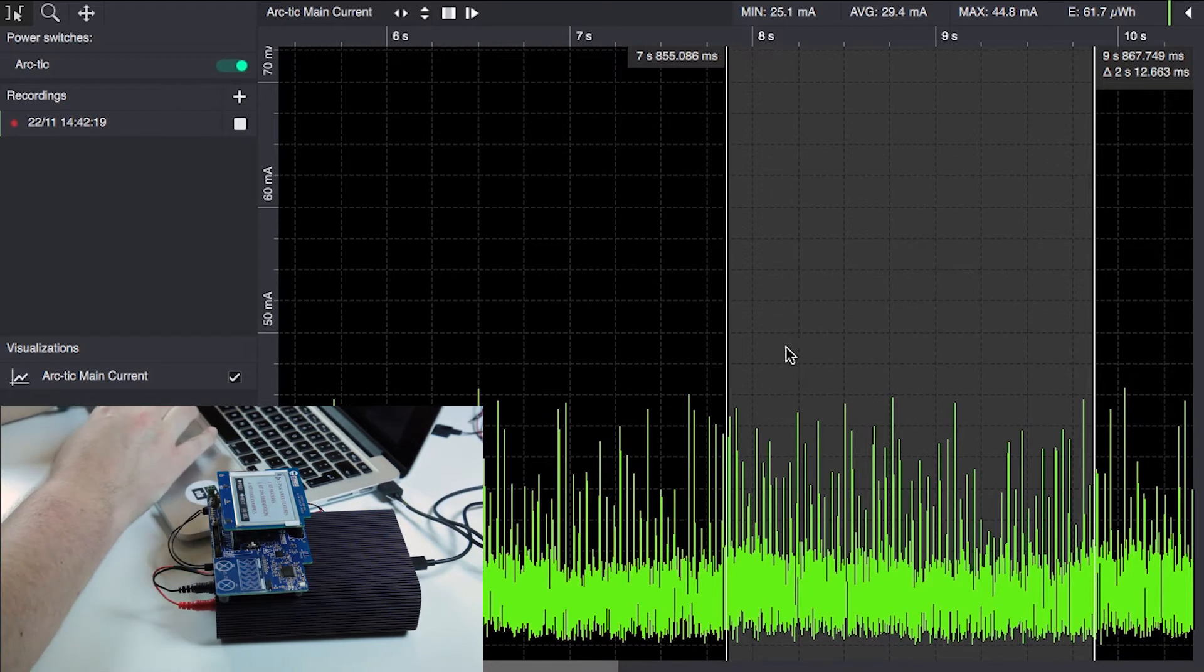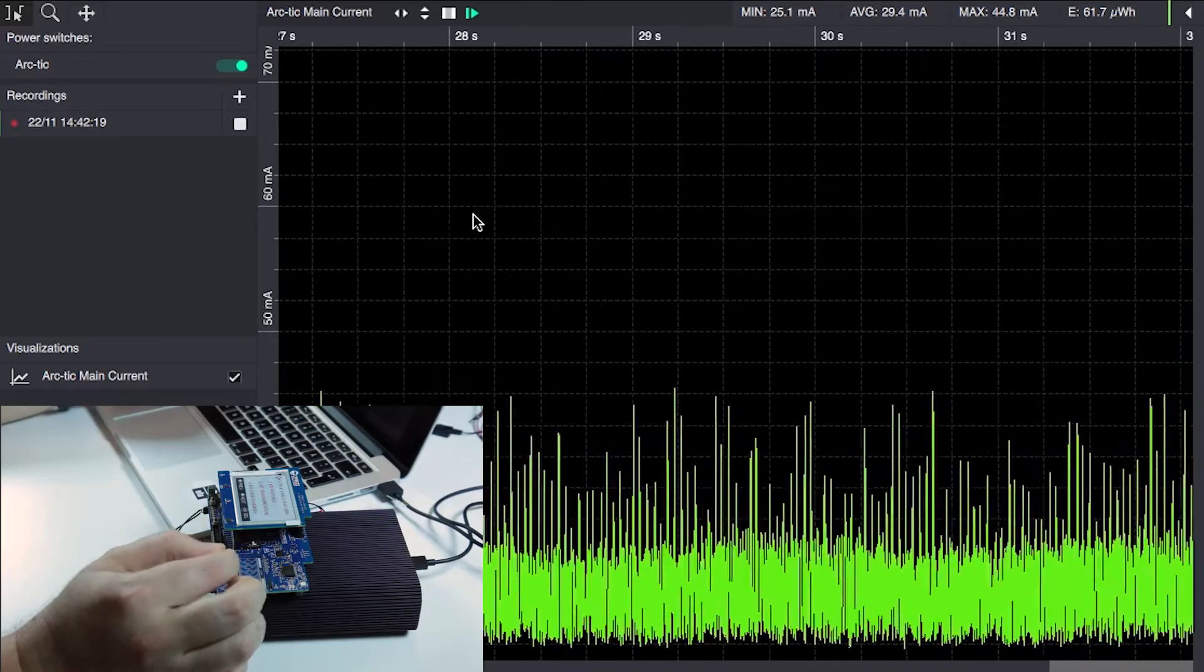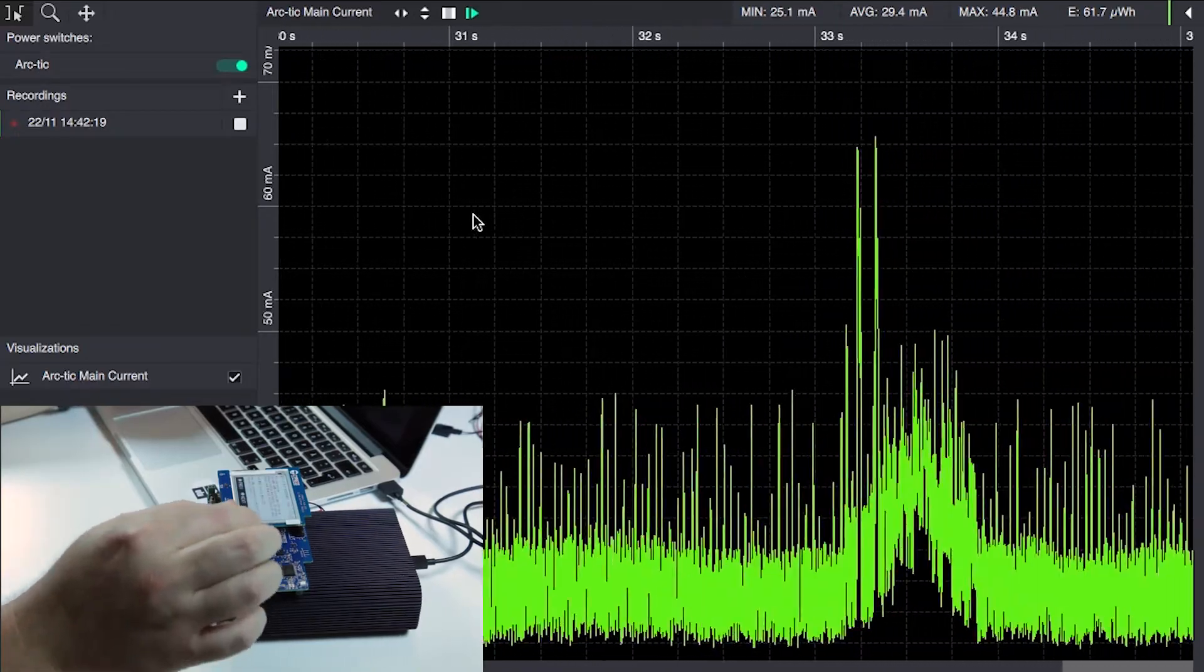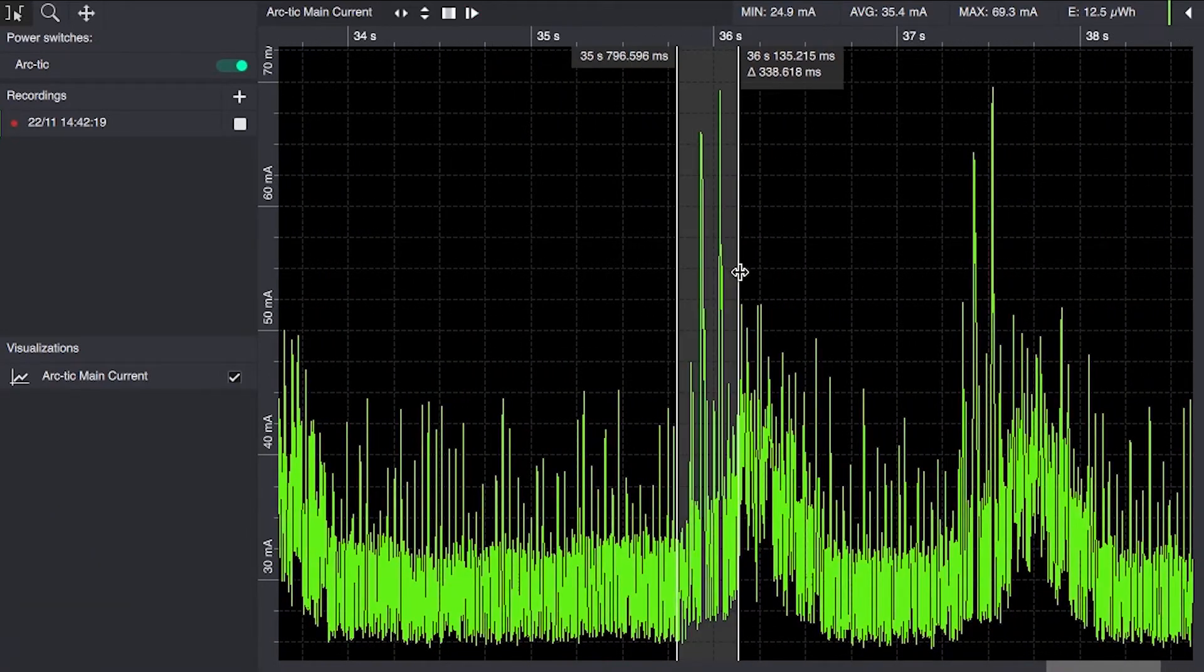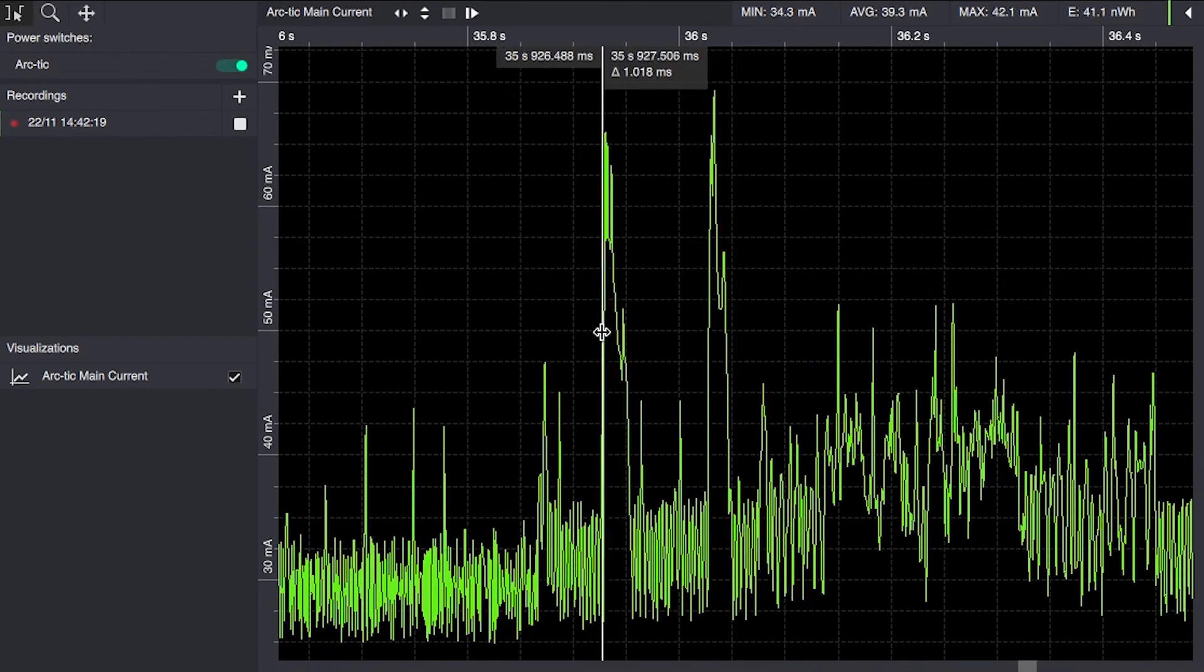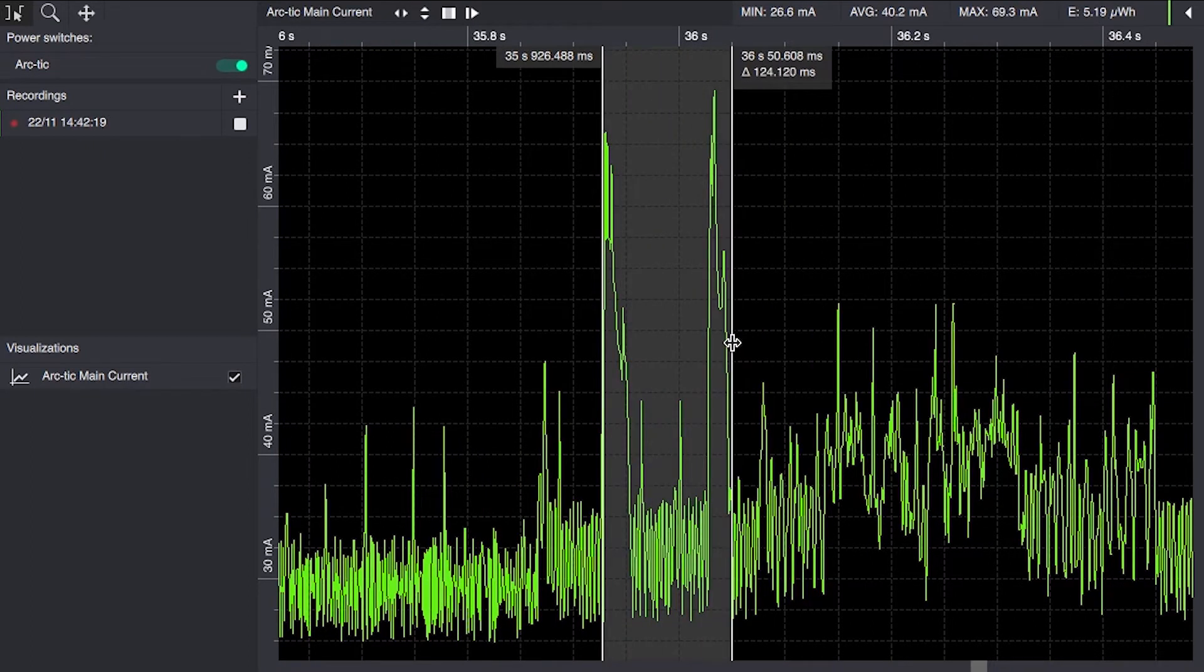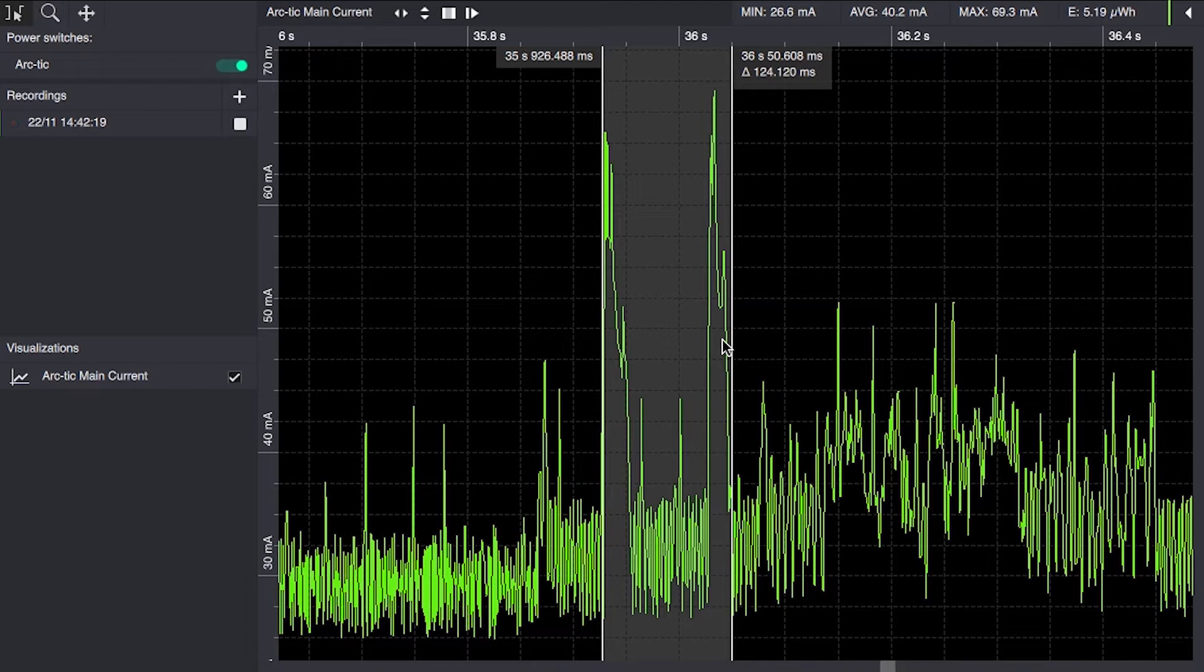The interesting part here though is when the display is actually updated, where we can definitely see some large spikes indicating that the e-ink is updating. The maximum current here is almost 70 milliamps, but we have to take into account that we're already using 30 milliamps somewhere in this development kit, despite the fact that we're powering it off the battery connector.